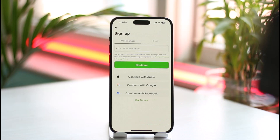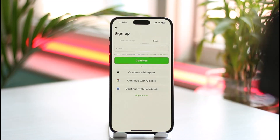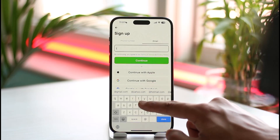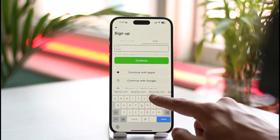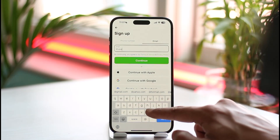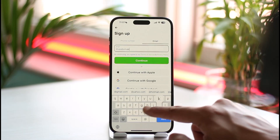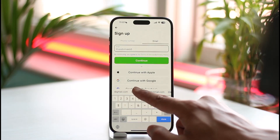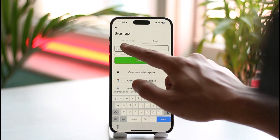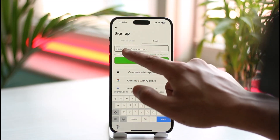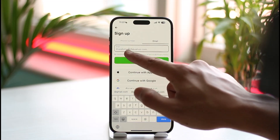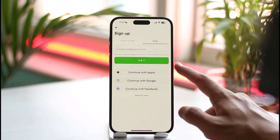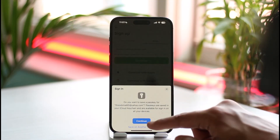You can choose to create an account with your phone number or with an email address. In this case I'll select my email address. All I need to do is enter the email address I'd like to use, then correct it if needed, and tap the continue button.